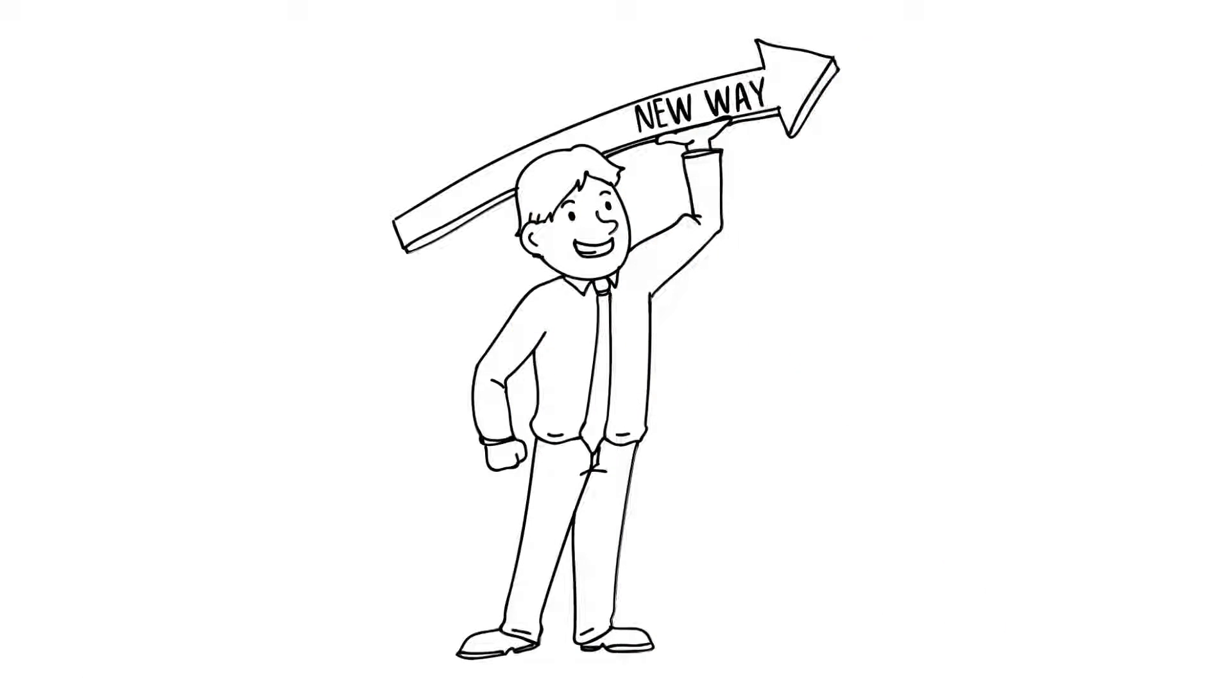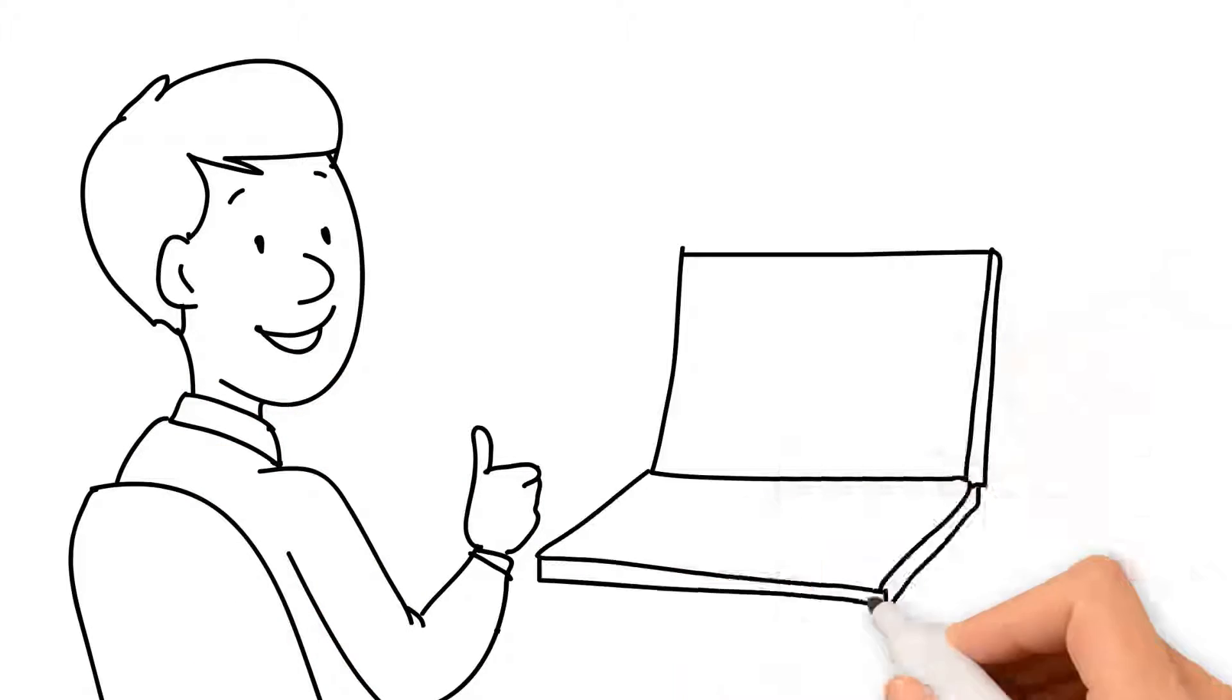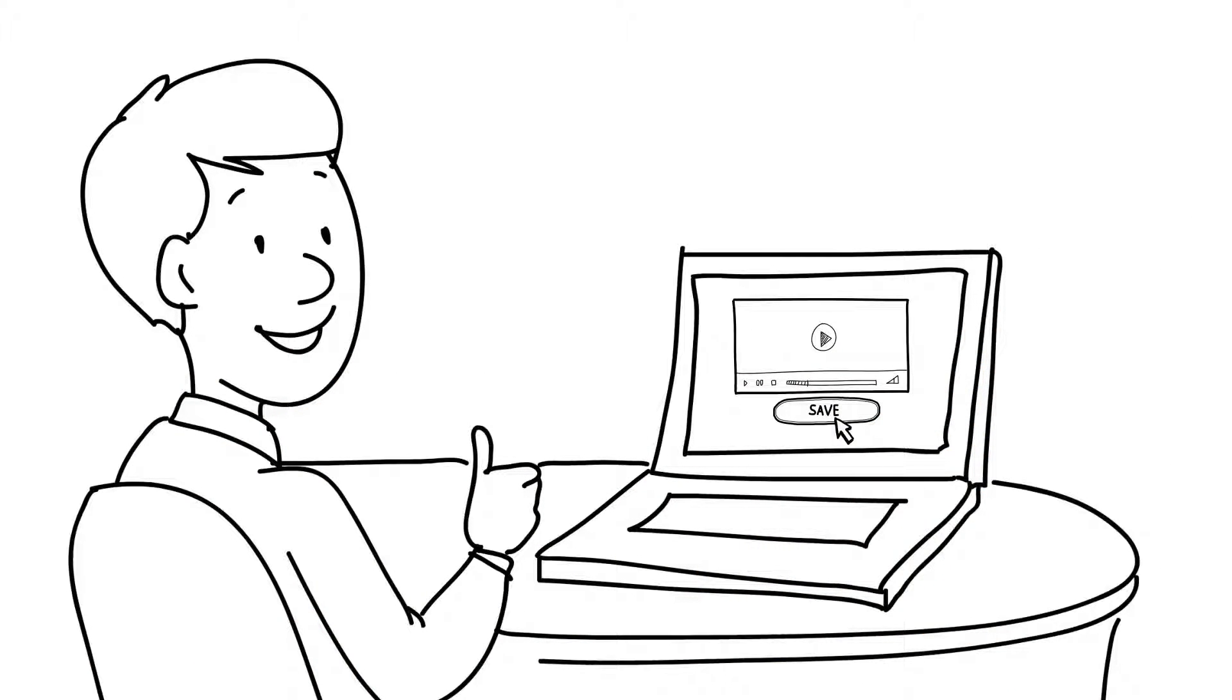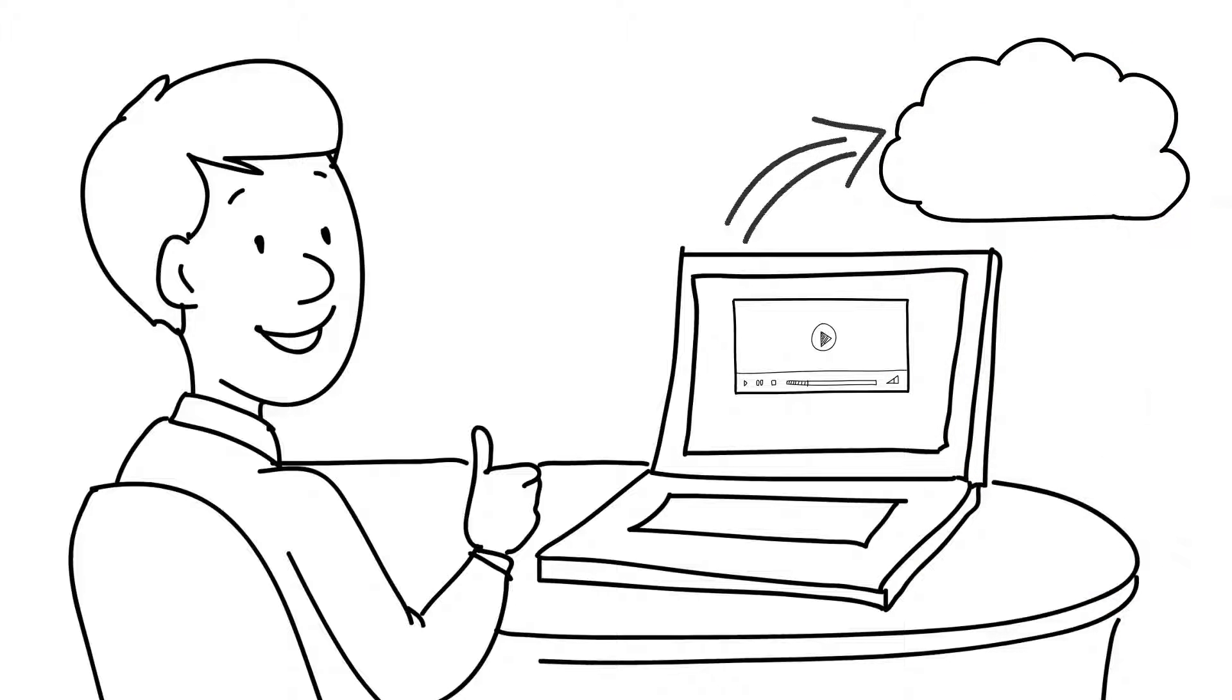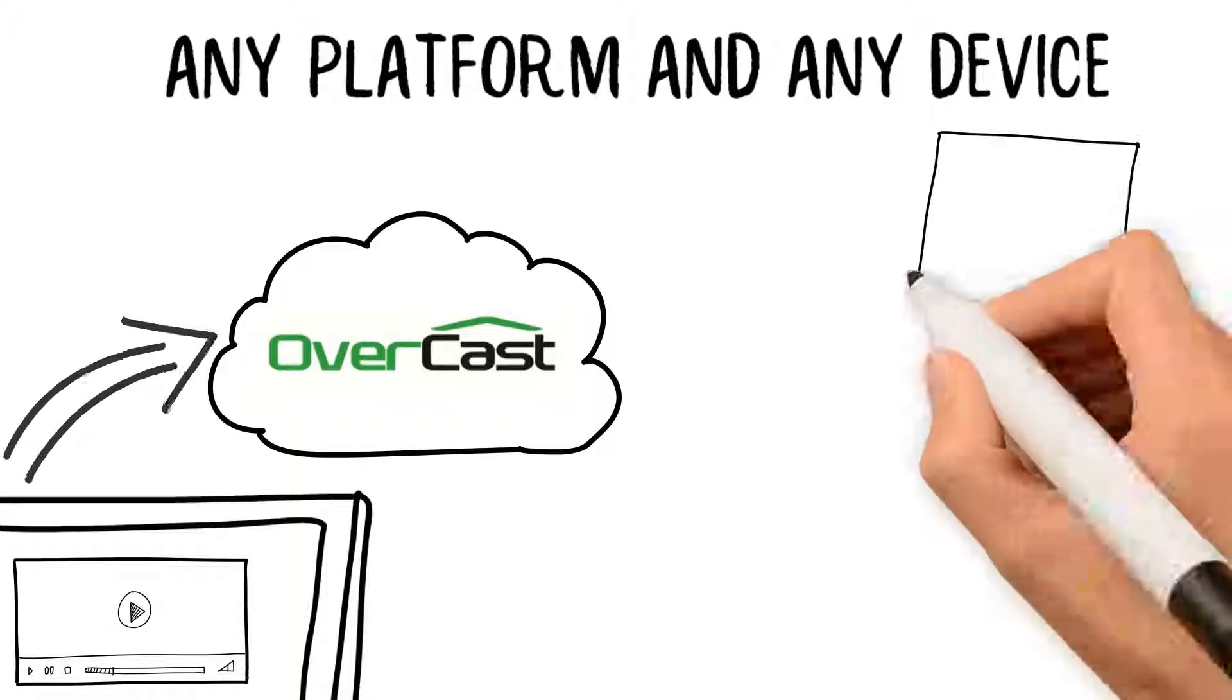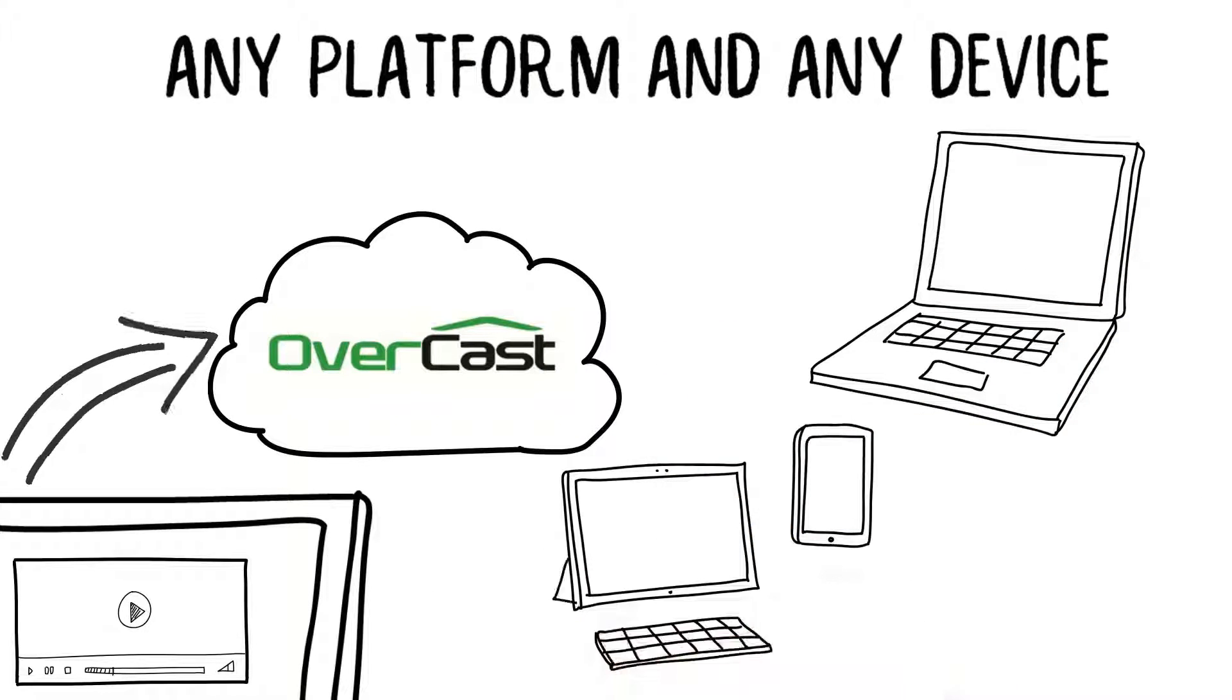Now there's a new way to manage video. Here's the basic idea. Instead of saving the video on your computer and sending copies around, let's switch it around and save it all on the internet. Then let Overcast automatically create a version that can be viewed on any platform and any device.